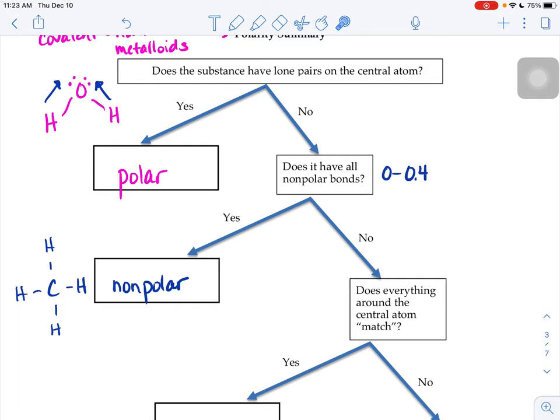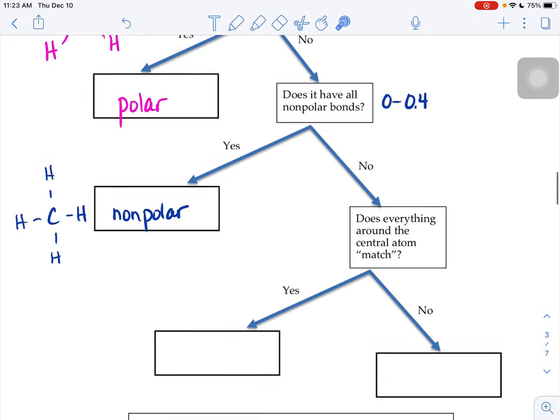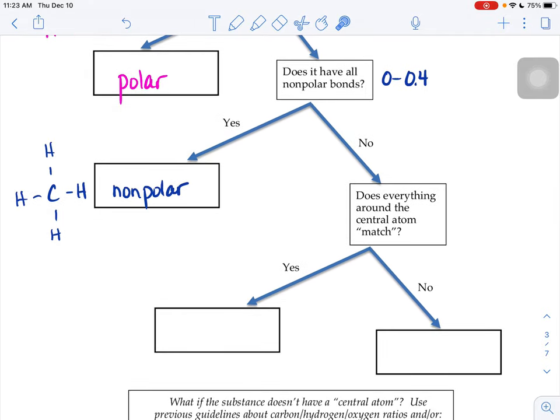What if you have some polar bonds in your picture — at least one bond that falls in the 0.5 and up electronegativity difference range? What you're going to look at is: does everything around the central atom match? Is it 100% symmetrical? If everything matches, then even if you have polar bonds, those polar bonds would cancel out.